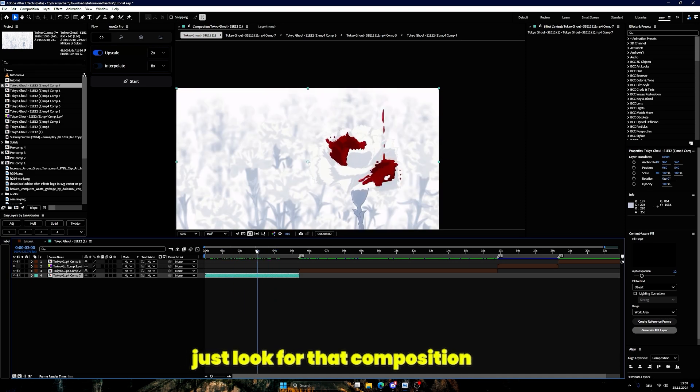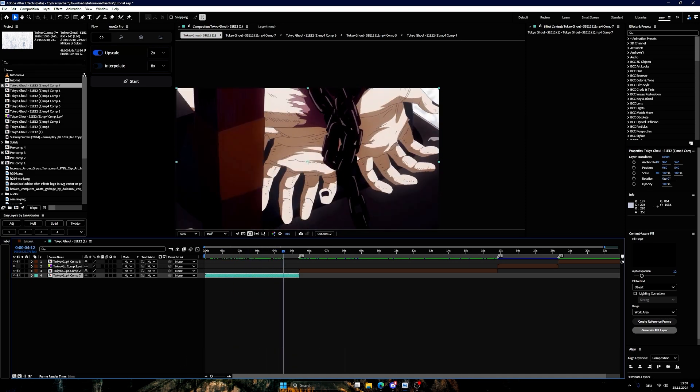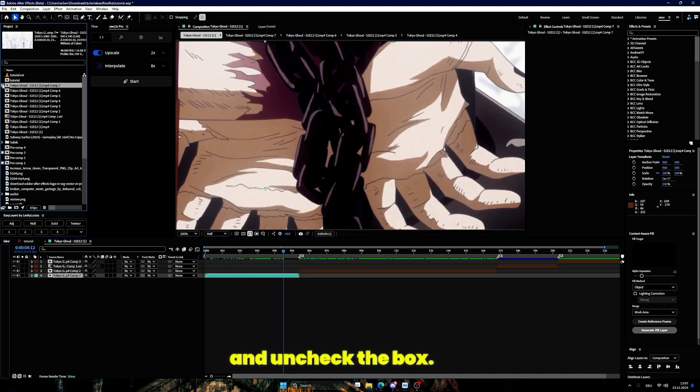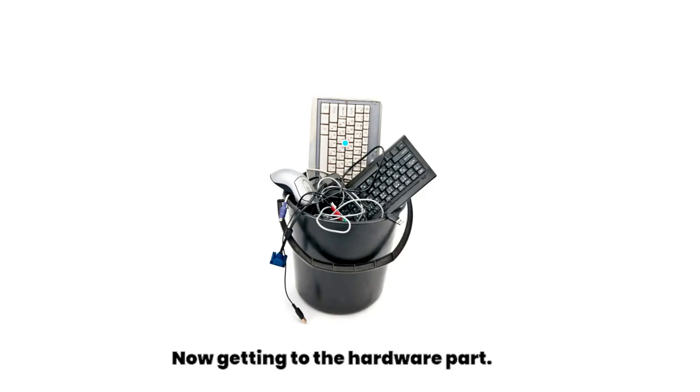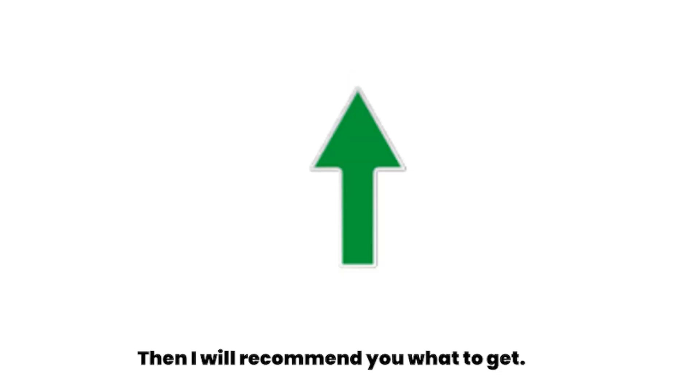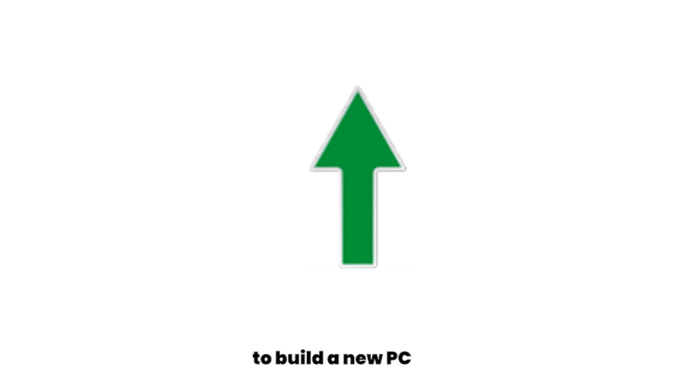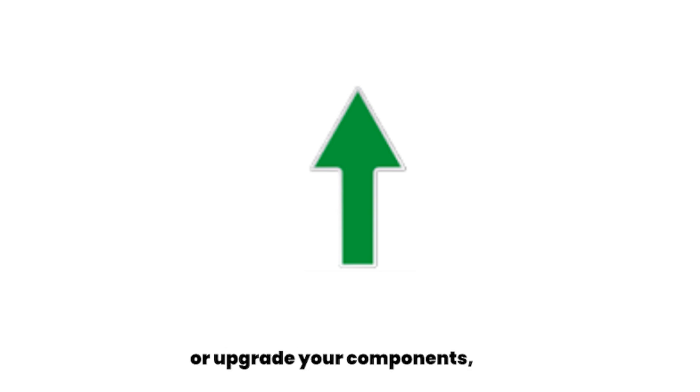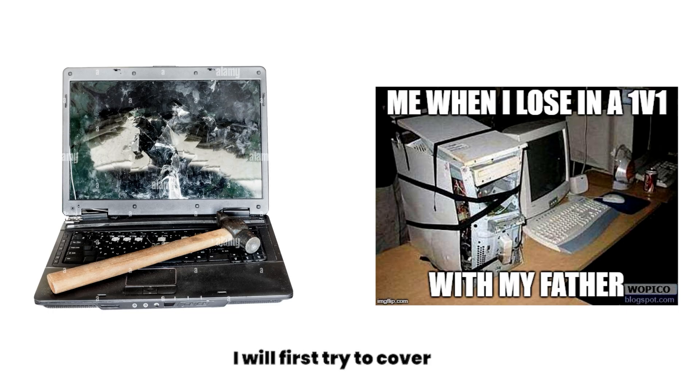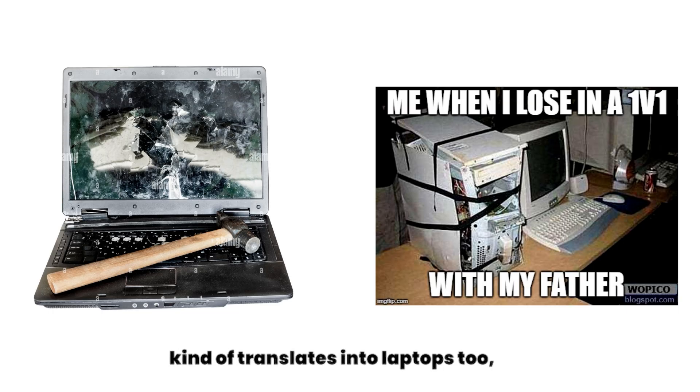Now getting to the hardware part. I am first going to talk about what hardware After Effects actually uses and for which purpose. Then I will recommend you what to get if you're planning to build a new PC or upgrade your components, or even if you are looking for a laptop. I will first try to cover normal desktop PCs. This part kind of translates into laptops too, but I will still have some extra for laptops.